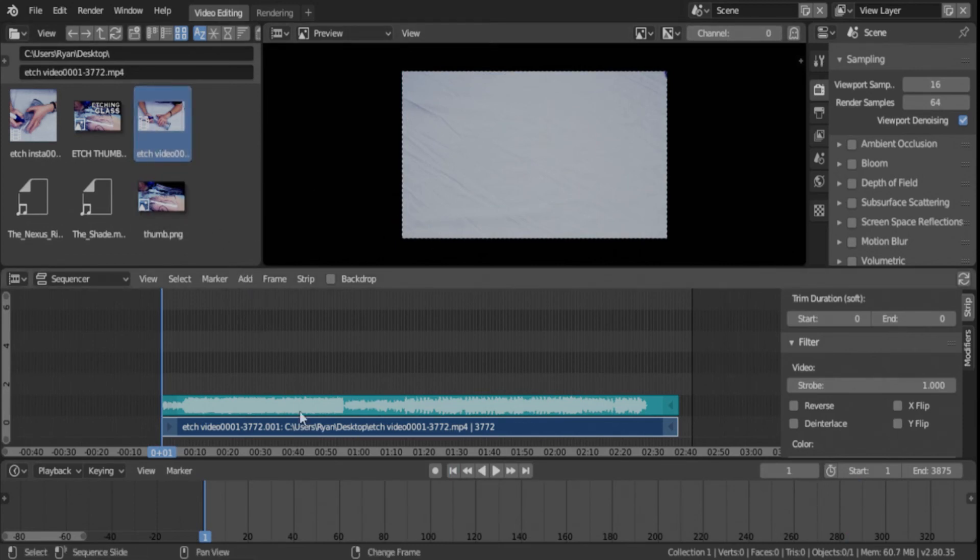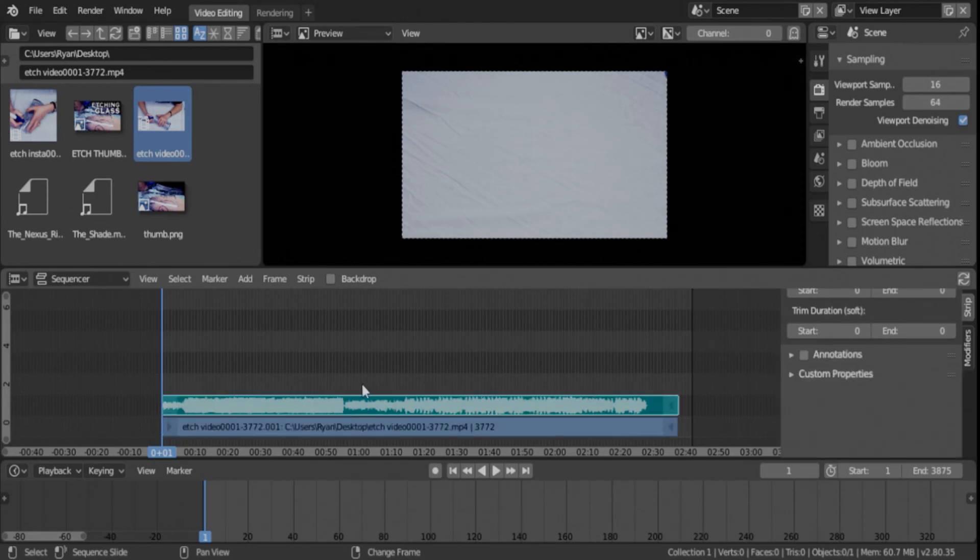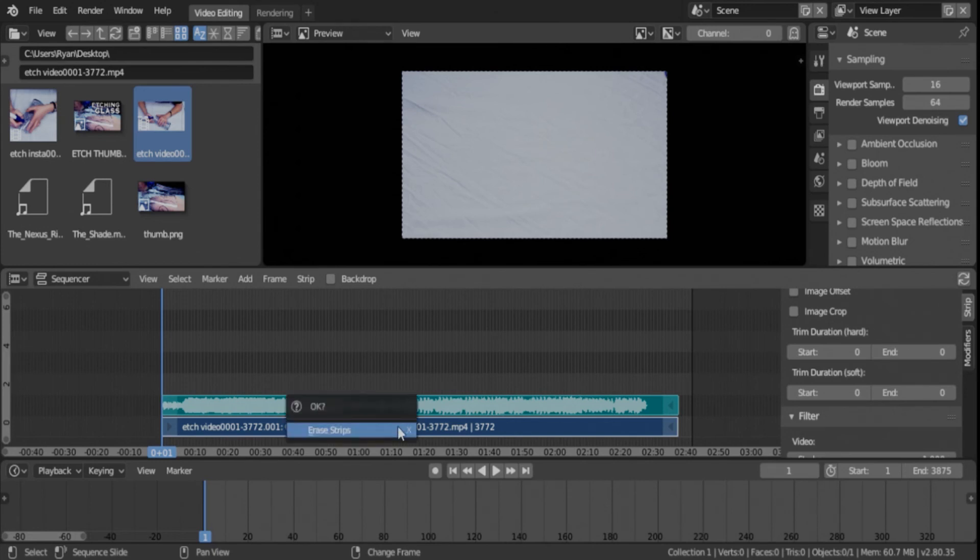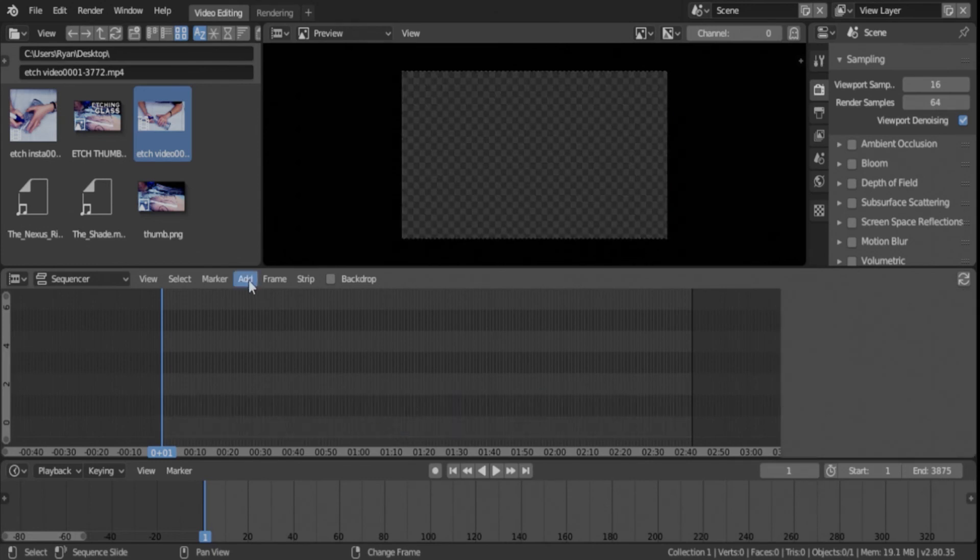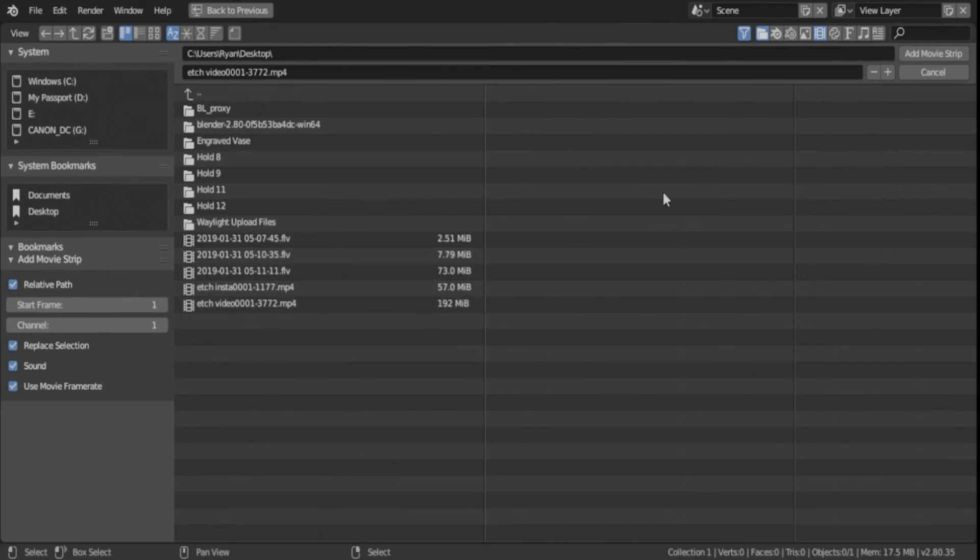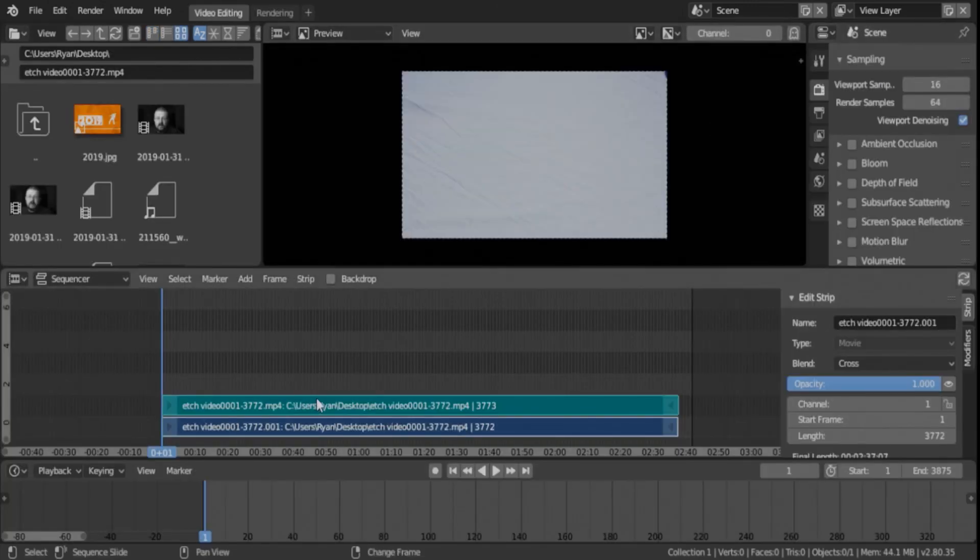But you can also, if you left-click to select things, shift to select multiple things, and then delete to get rid of them. You can also add things this way if you go movie. Then it will just bring you into this file browser, and then you can just add movie strip up here. It does the same thing, essentially.